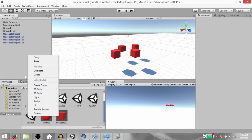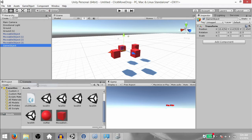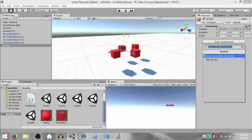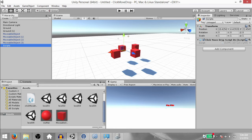Next, create an empty game object and rename it to Scripts. Add a new script to this — call it ClickMoveDropScript06 and open up the script in MonoDevelop.